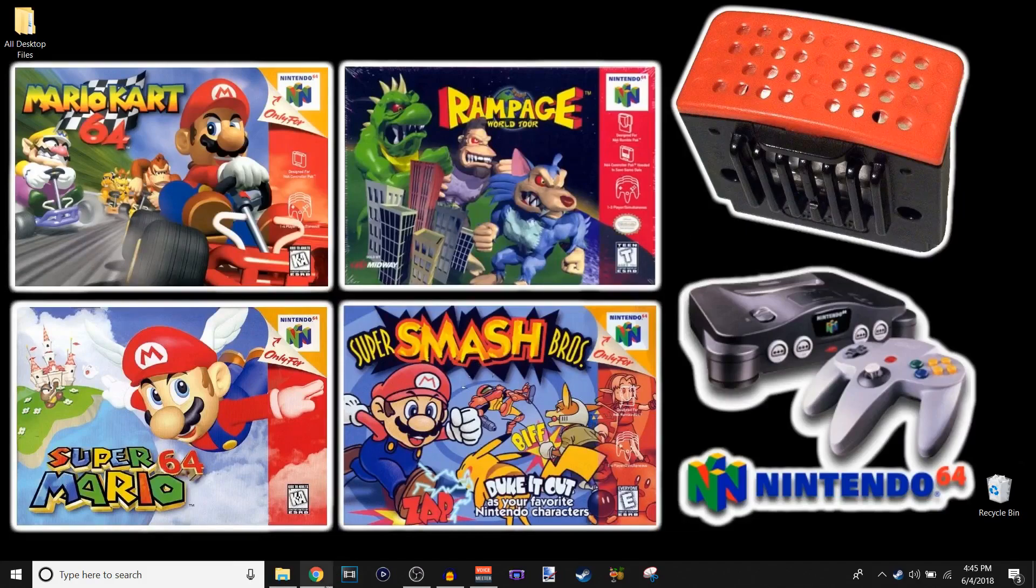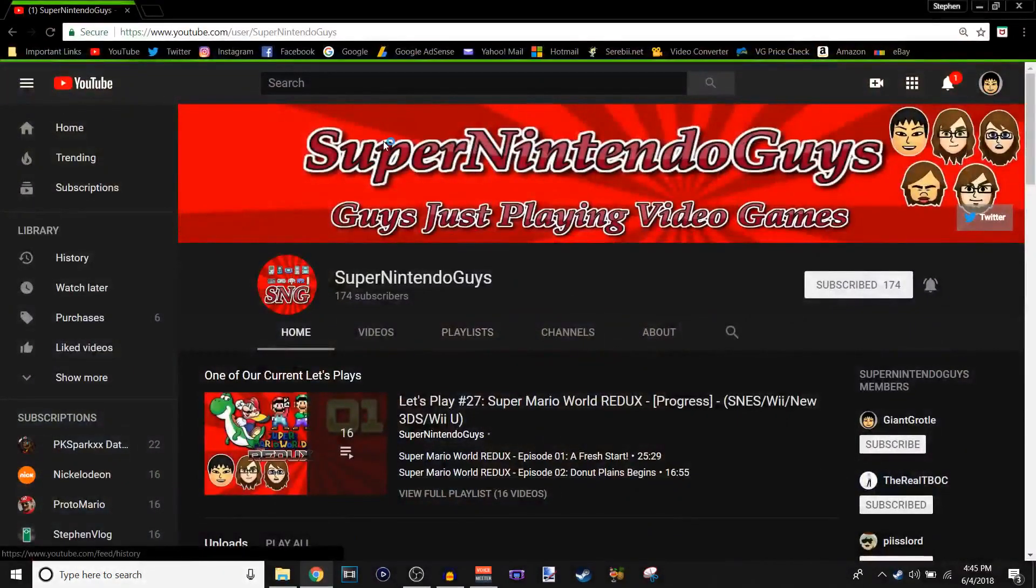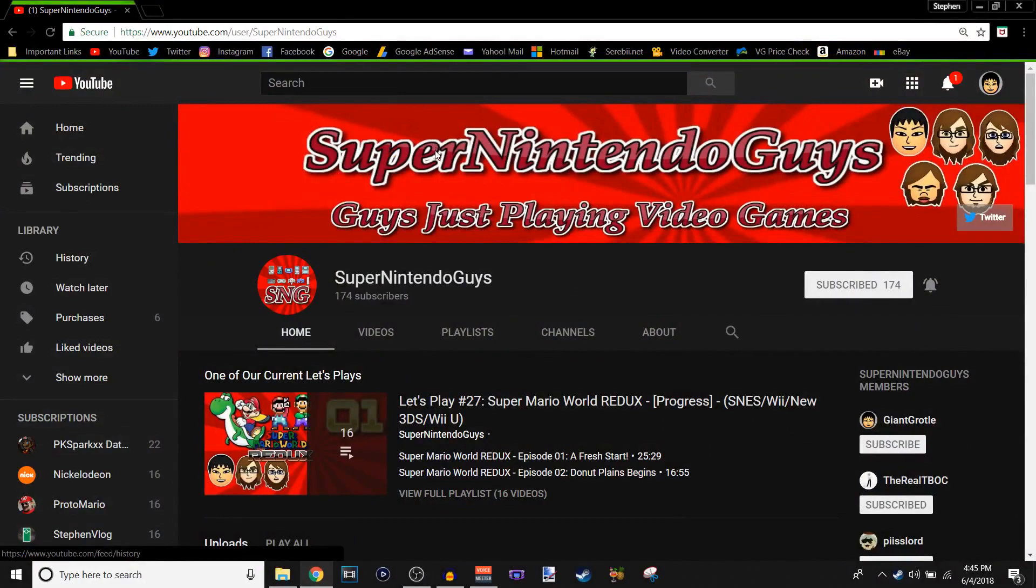Here's my cool background. You've probably seen it before if you watch my personal channel. I've done a video on that showing it off and stuff. But yeah, here's the Super Nintendo Guys channel.